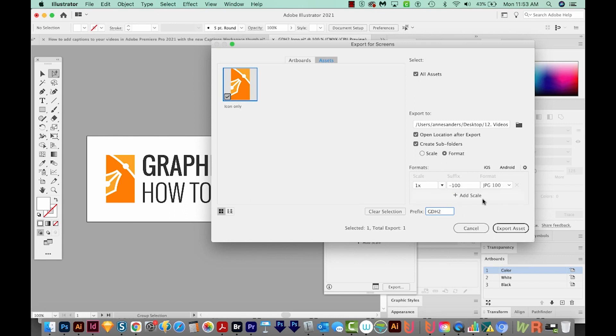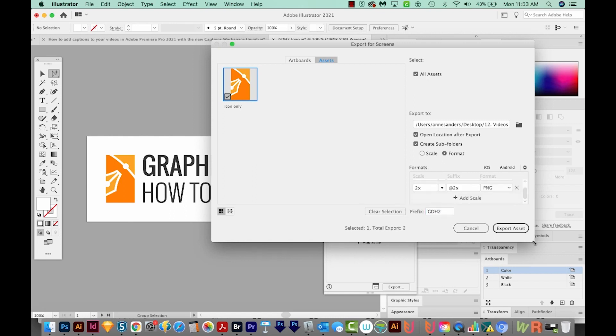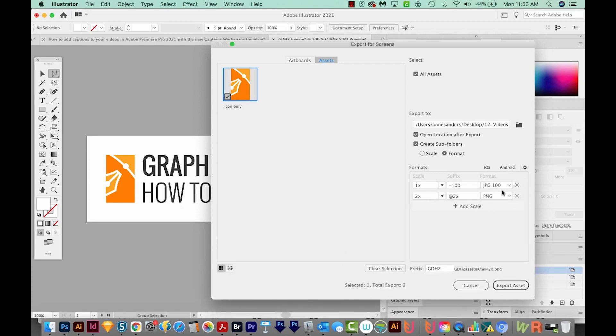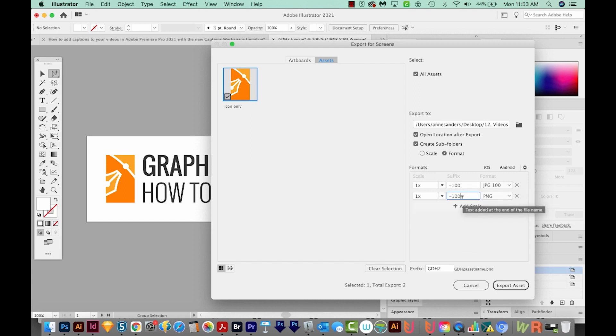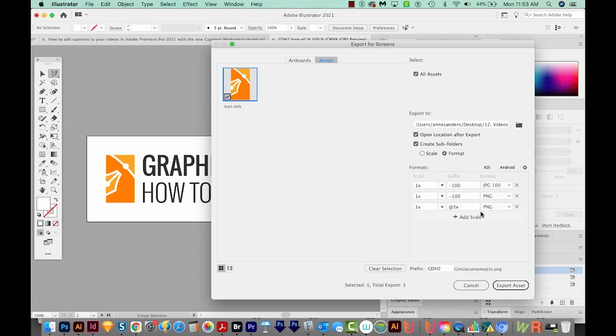Now let's add a new scale. For this one, I want a PNG file. I'm going to put this at 1X. I'm going to make my suffix also be 100 because it's 100%. Okay, now I want another PNG. This one, I want two times the size. So I'll put this at 200.